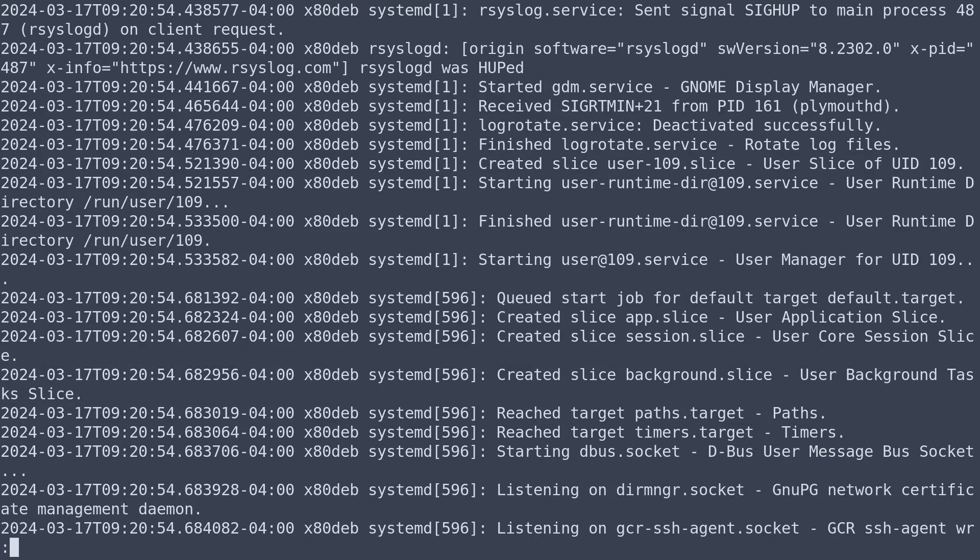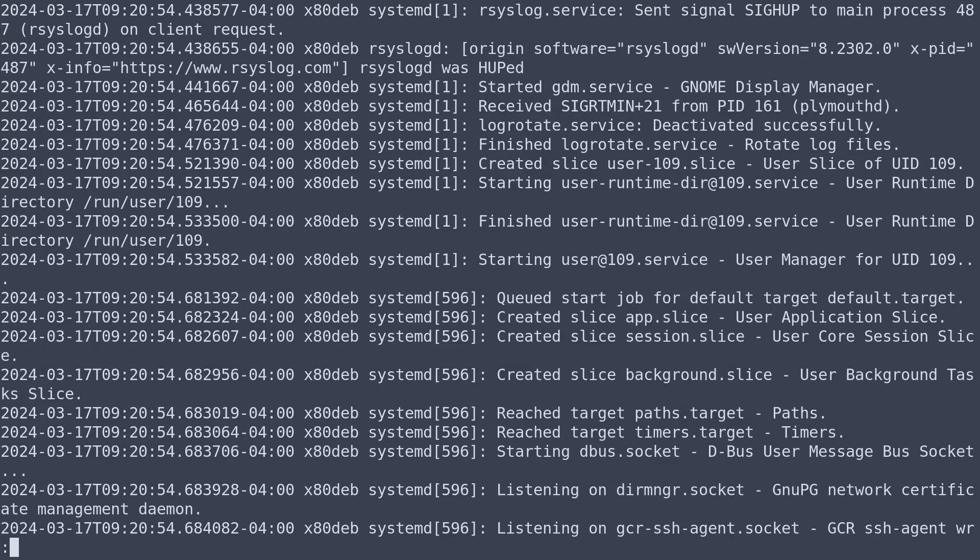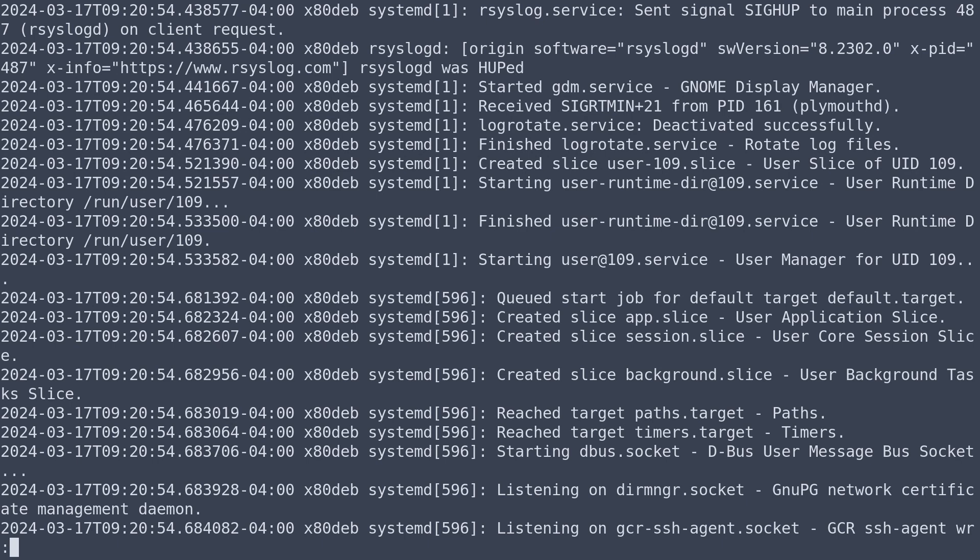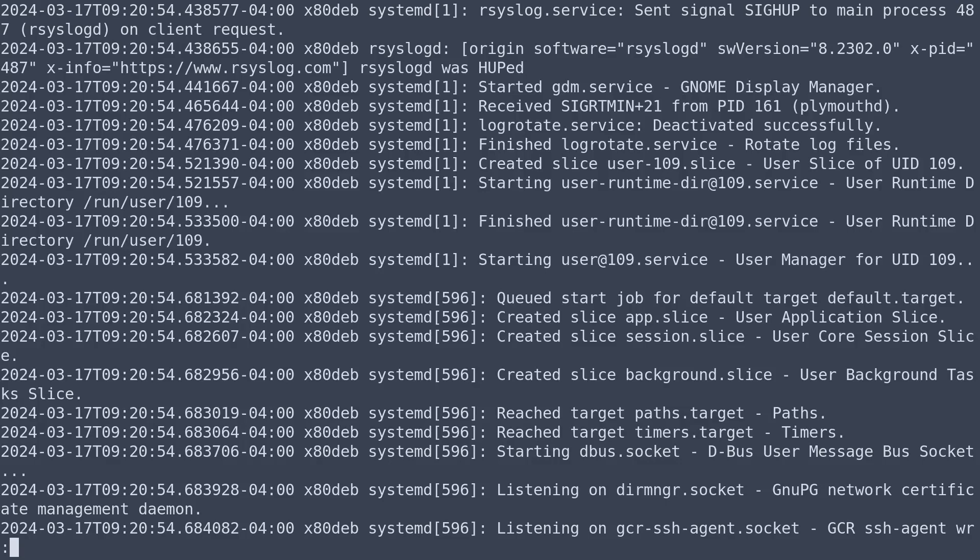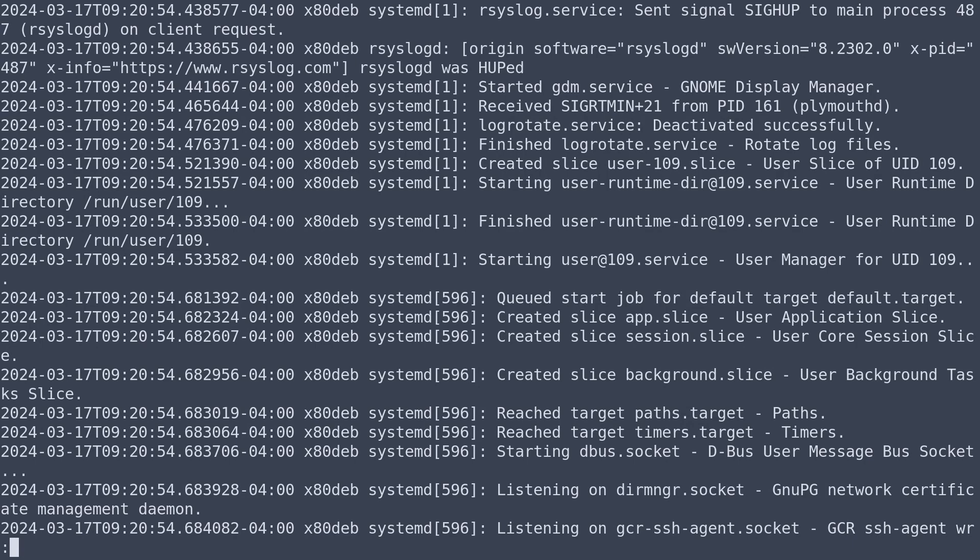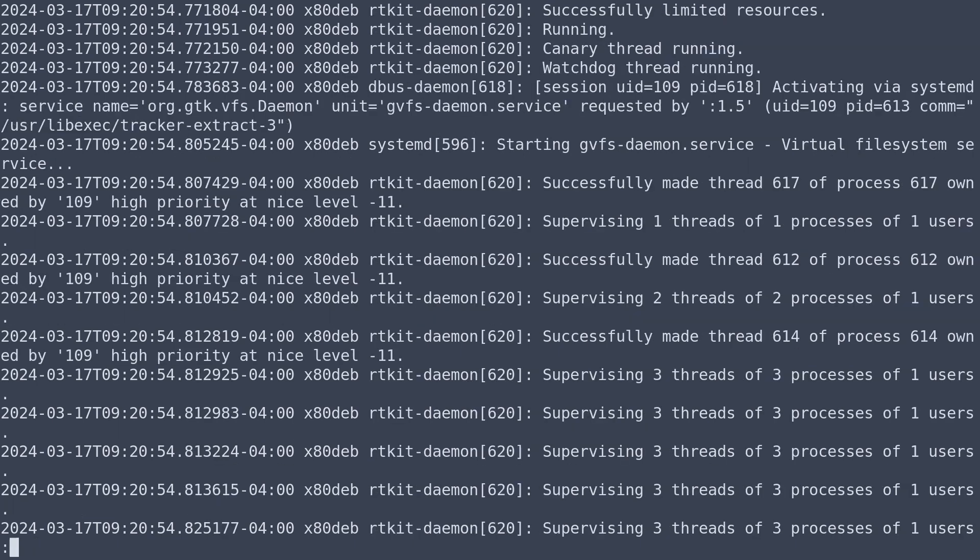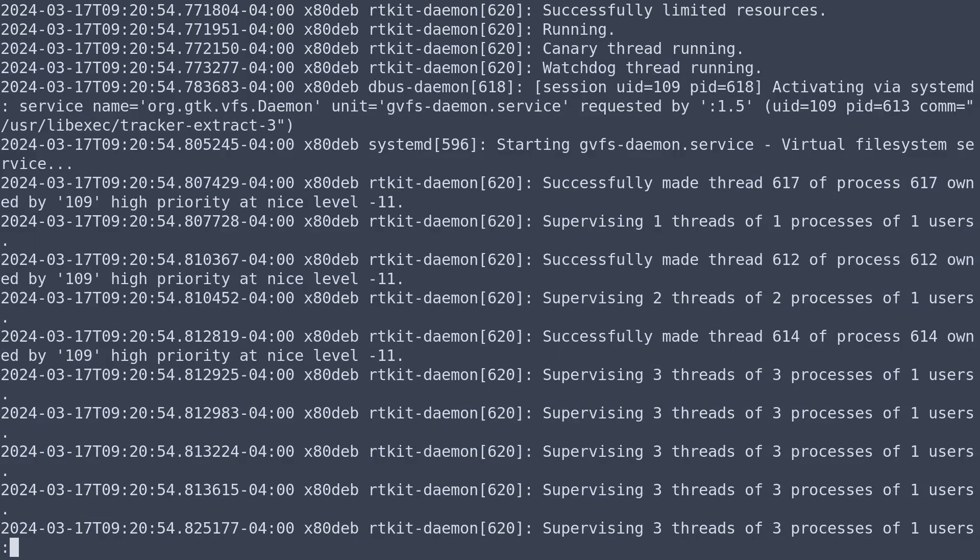We also have the ability to jump to the end of the document, and that would be shift G would take us all the way to the end. If we want to go to the beginning it's a lowercase g and that takes us back to the beginning of the doc. We can also go to a specific line number with that. So for example, if I want to go to line 50 I can type 50 uppercase G.